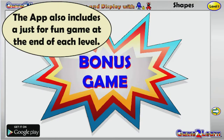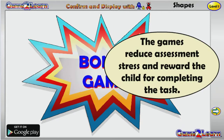The app also includes a just-for-fun game at the end of each level. The games reduce assessment stress and reward the child for completing the task.